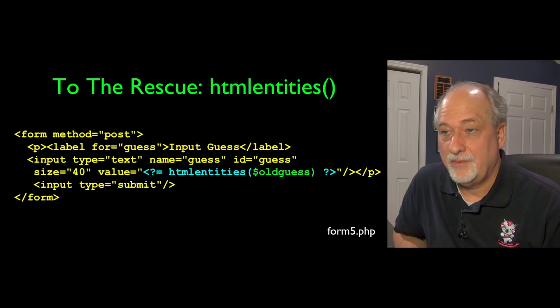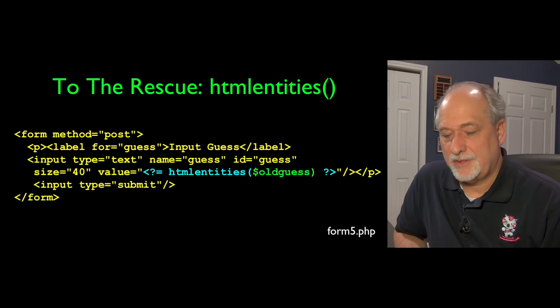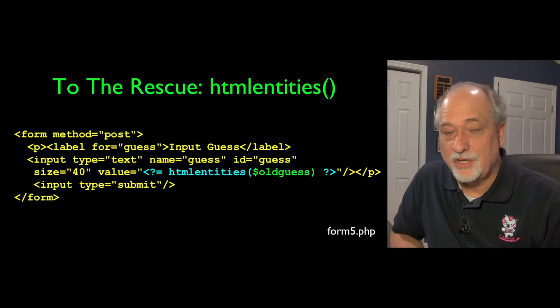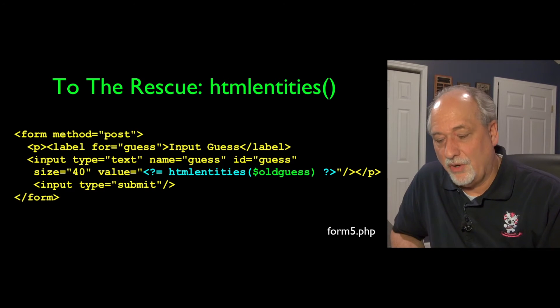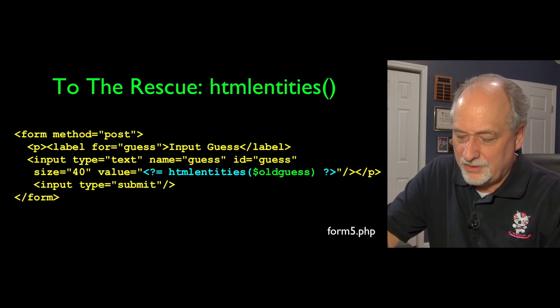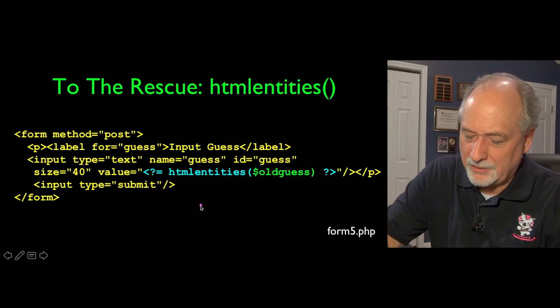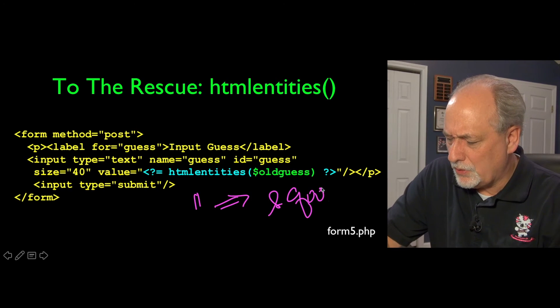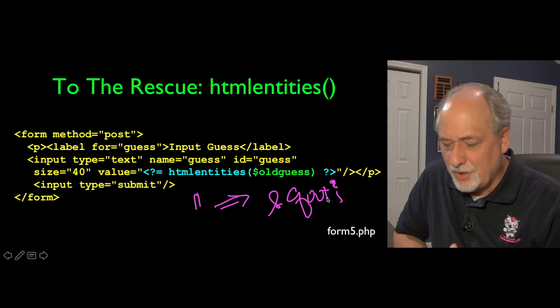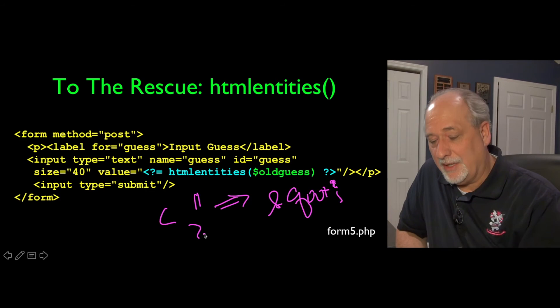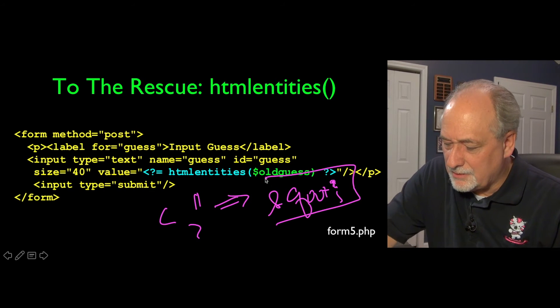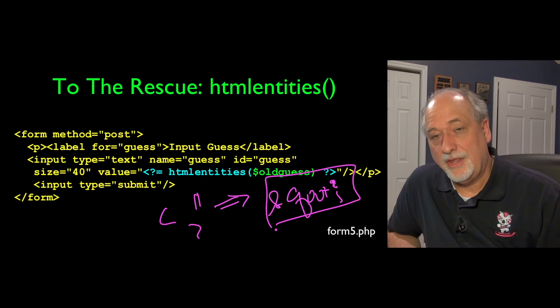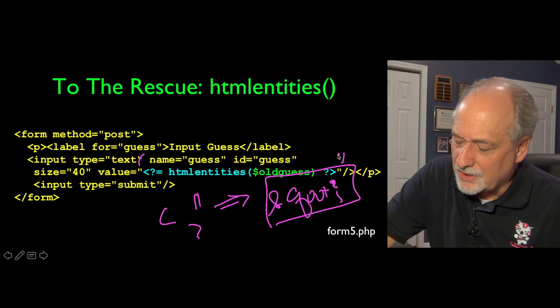Luckily, in PHP, there's a real easy way to do this. So there's a function called HTML entities that, in effect, encodes the old guess, and it does things like turns double quotes. A double quote becomes ampersand, q, u, o, t, semicolon. And so by turning these dangerous less thans and greater thans into their HTML entity versions, which is the ampersand version of it, as we talked about in the HTML lecture, then it works out okay.